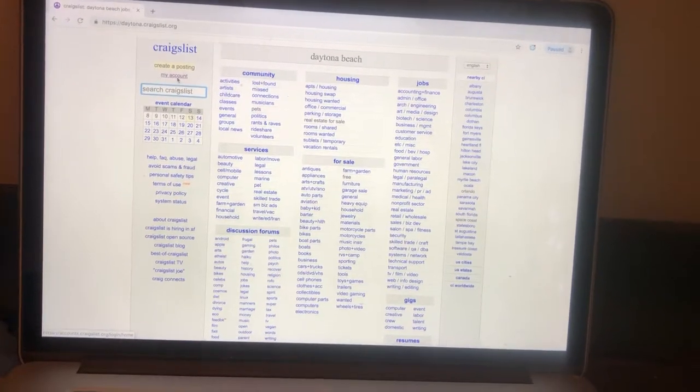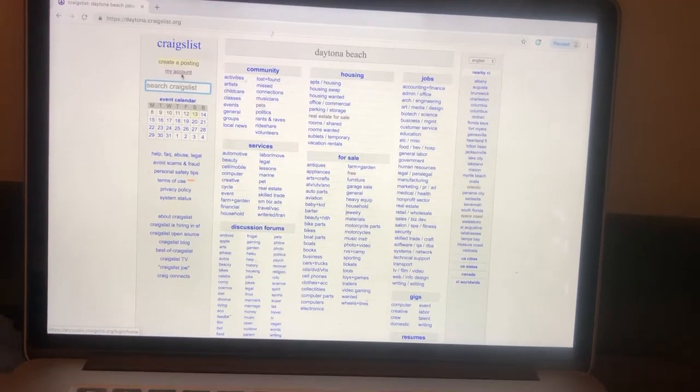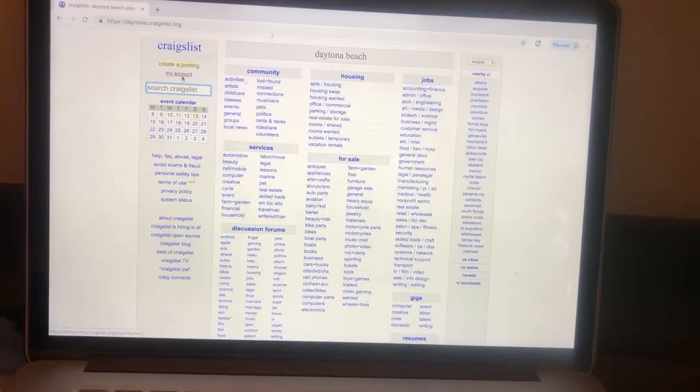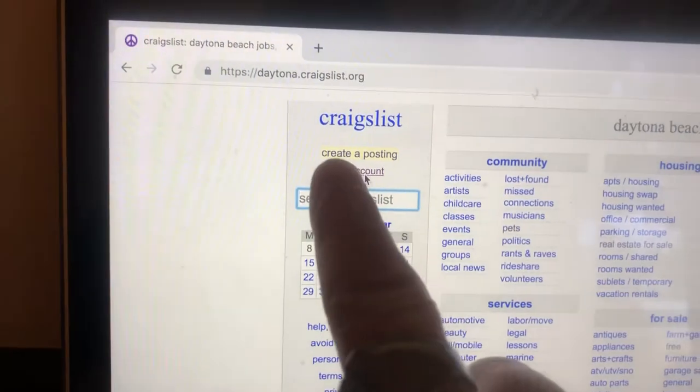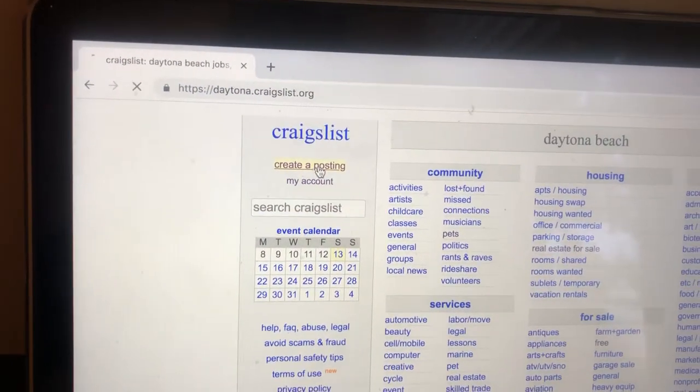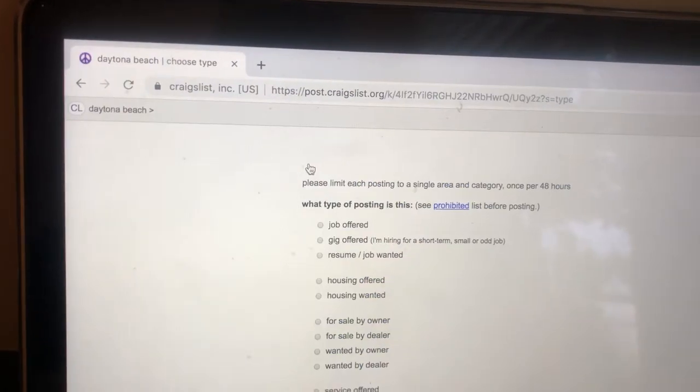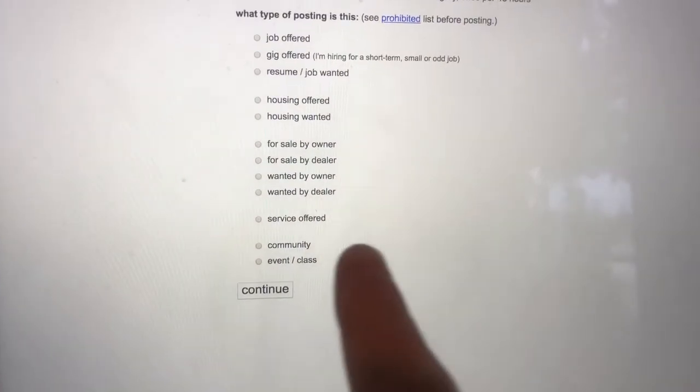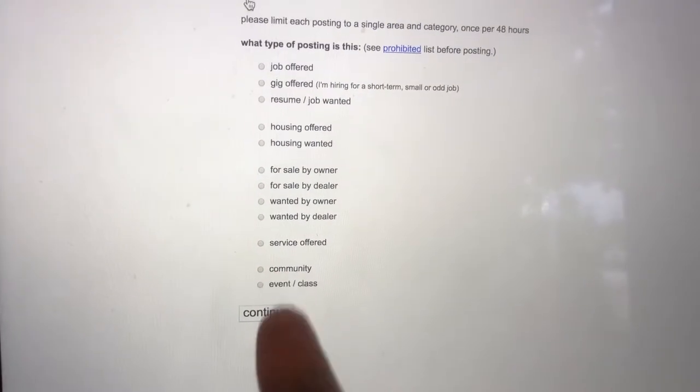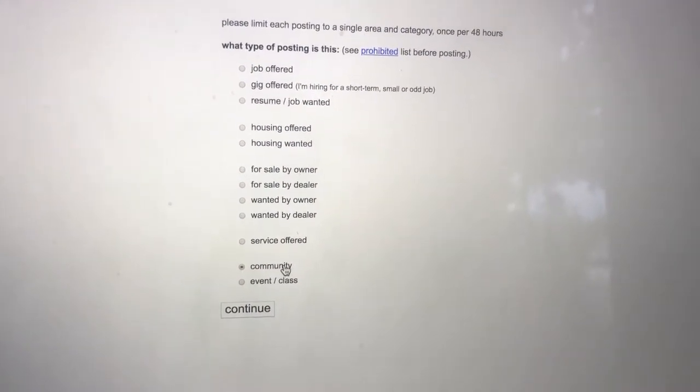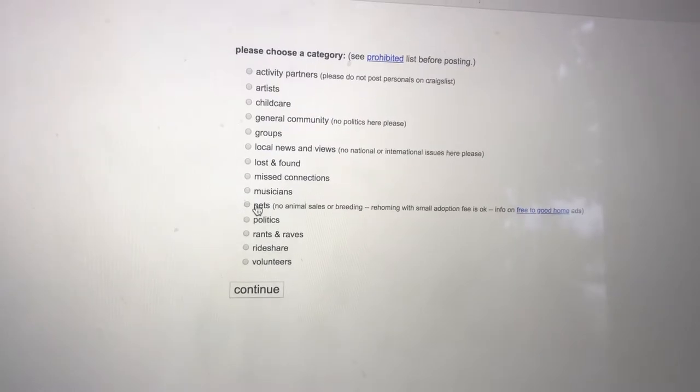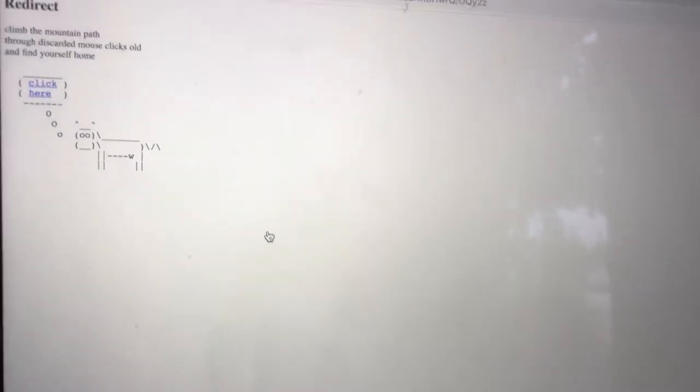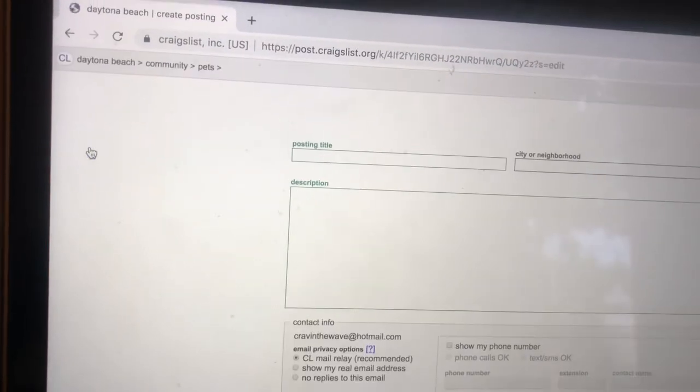So after you actually create a Craigslist account, that's pretty easy to do, you need to create a posting right there. So go ahead and click create a posting. Now to get to the pet section, you need to go to community, pets right here. So that's how you get to the correct section. Click there.